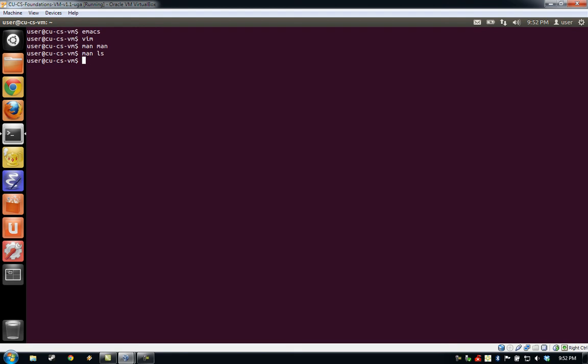We'll be going over more details of the terminal and how to use it, the text-based Linux interface, at a later date. But for now, when you're ready to close your terminal, you can either click the X in the upper left-hand corner or simply type exit and hit enter.